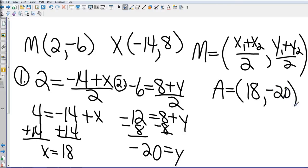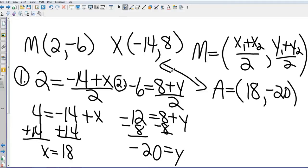If you want to check your work, take those two points and plug them back into the midpoint formula to verify. To find the other endpoint when given a midpoint, always use the midpoint formula.